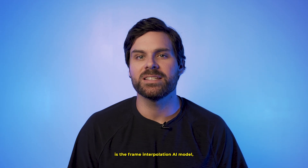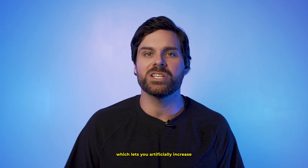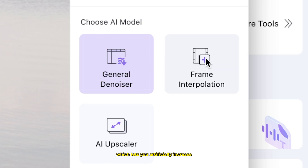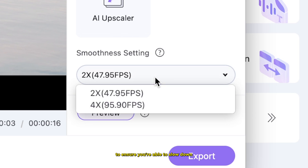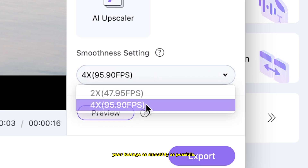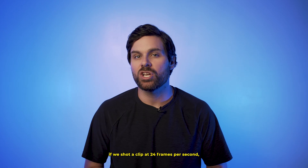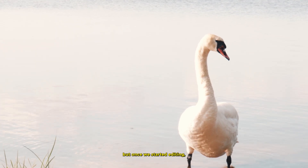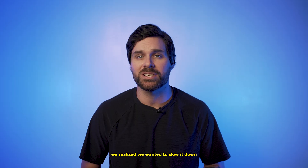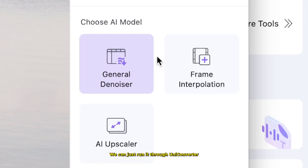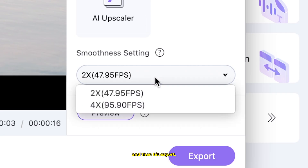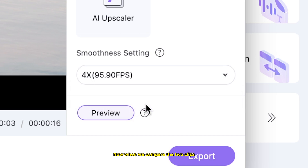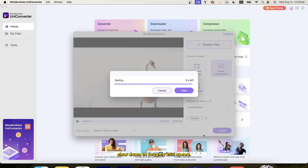Something I'm even more excited about is the frame interpolation AI model, which lets you artificially increase your original frame rate by 2x or even 4x to ensure you're able to slow down your footage as smoothly as possible. For example, if we shot a clip at 24 frames per second but once we started editing we realized we wanted to slow it down without it being choppy, we can just run it through Uniconverter, set the smoothness setting to 4x, and hit export. When we compare the two clips slowed down to roughly 25% speed, the difference becomes very obvious.